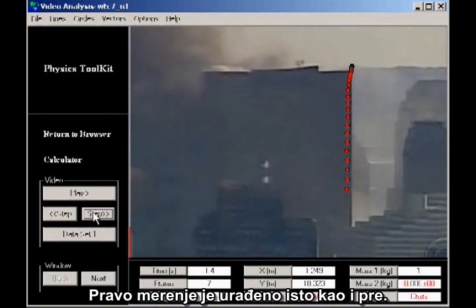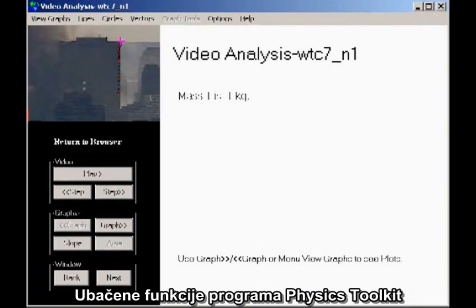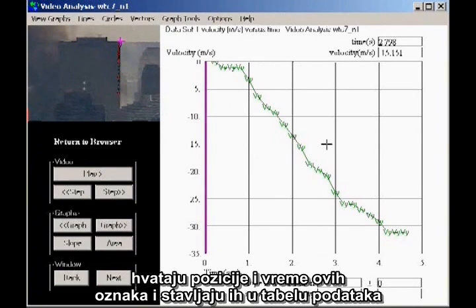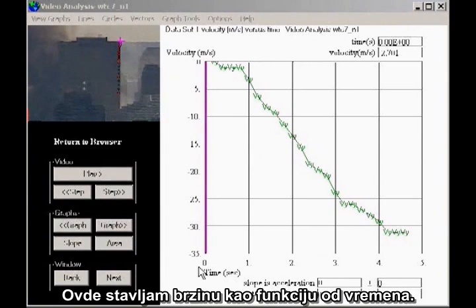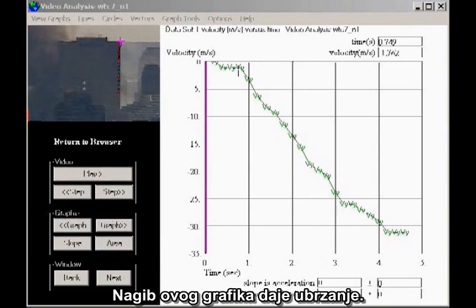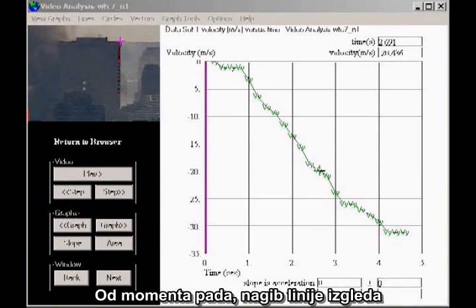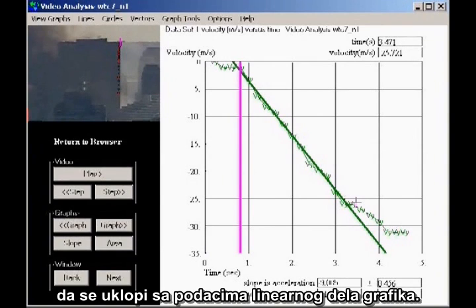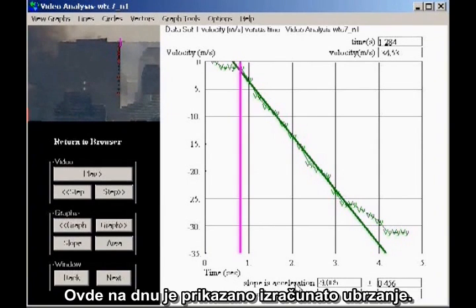The actual measurements were done exactly as before. The cursor was placed on the corner of the building, and marks were placed frame by frame. The built-in functions of the physics toolkit software capture the positions and times of these marks in a data table, from which it computes and displays various kinds of graphs. I'm here plotting velocity as a function of time. The slope of this kind of graph gives the acceleration. Notice that the data hovers close to zero for nearly a second and then drops precipitously. From the moment of the drop, the slope of the line appears essentially constant for about two and a half seconds. By marking two data points, the program computes the best straight line to fit the data for the linear portion of the graph. The slope of the line is the acceleration.